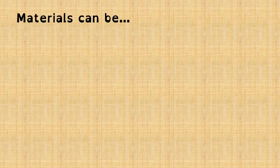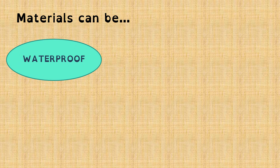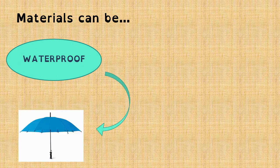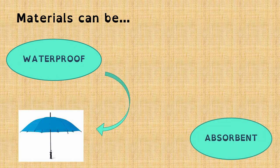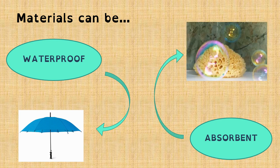Finally, we can also say that materials can be waterproof, like an umbrella, or absorbent, like a sponge. Thank you very much.